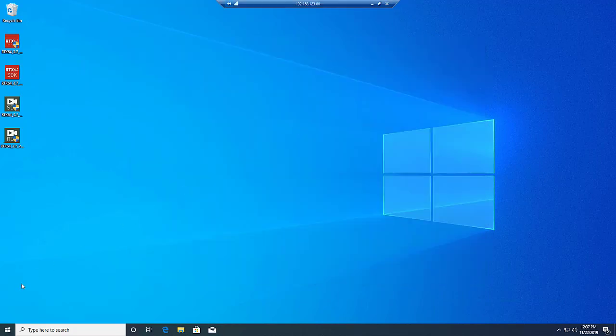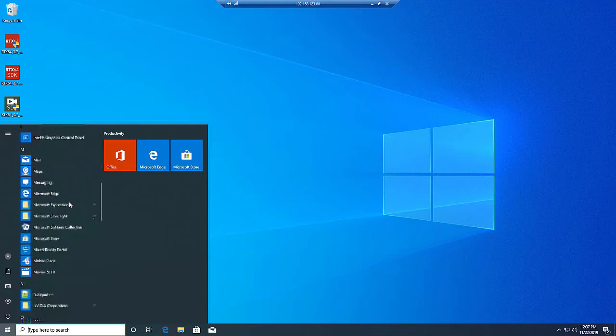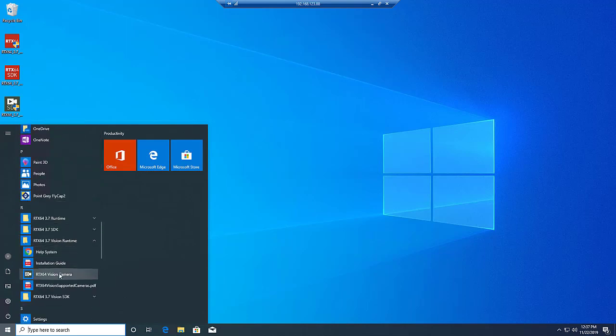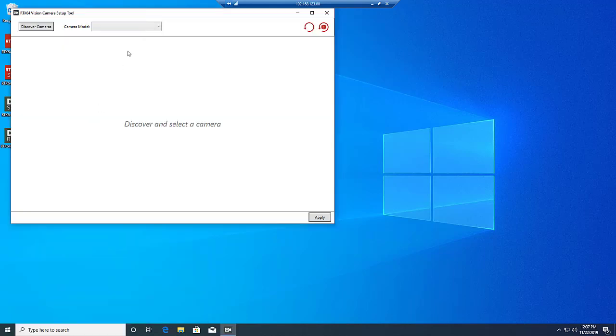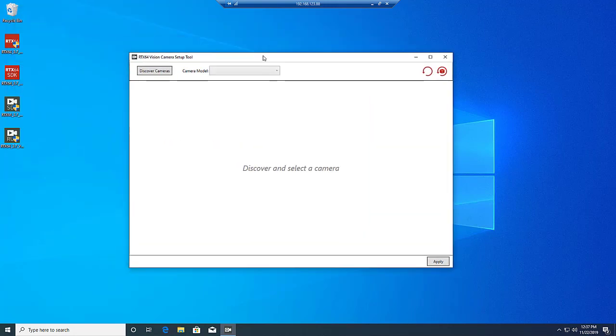If you are using any of the cameras which we list in our documentation as working out of the box, then the following will not be necessary. Otherwise, the camera must be set up to run with RTX 64 Vision. To do this, we can use the RTX 64 Vision Camera Setup tool. Click the Discover Cameras button and then, once Camera Discovery has completed, choose the camera from the drop-down menu populated with all of the discovered cameras.